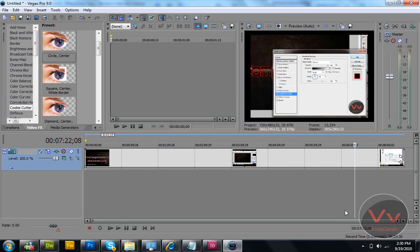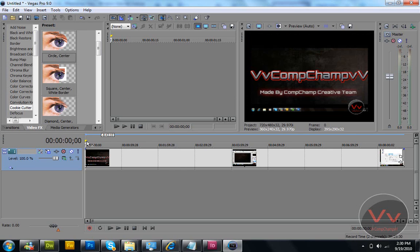Hi guys, welcome to this video tutorial brought to you by CompChamp. Today in this video I'm going to show you how to make a magnifying glass in Sony Vegas. By the way, it is my first tutorial of Sony Vegas Pro 9.0.